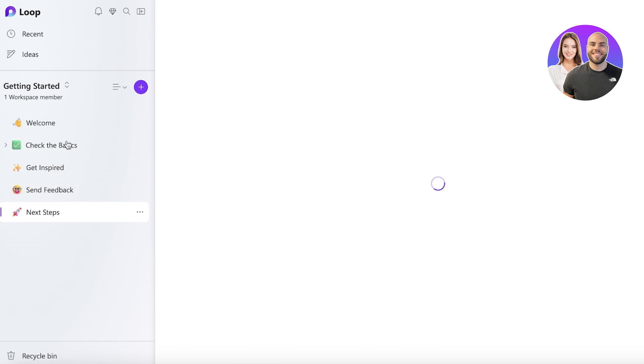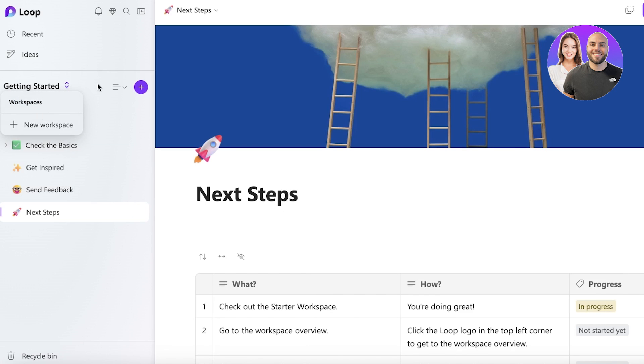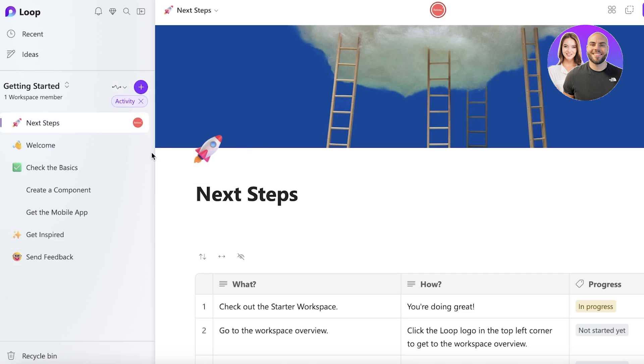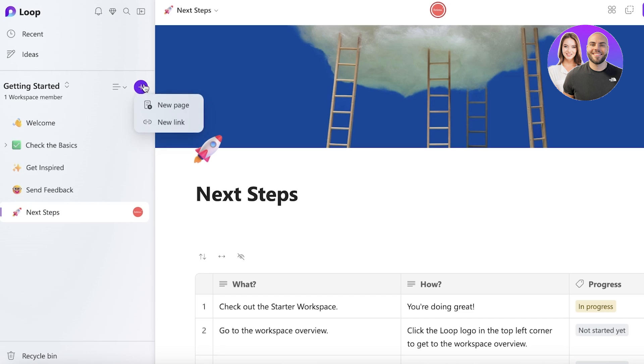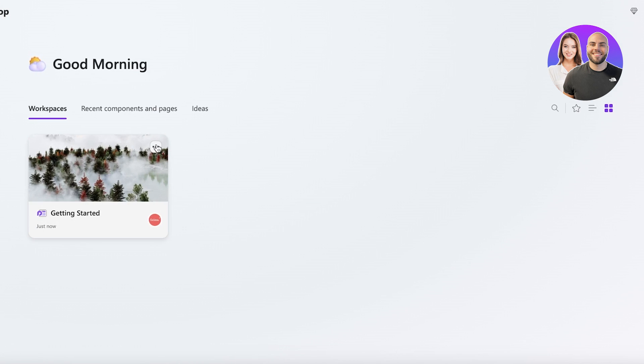You have a Get Inspired page, a Send Feedback, and Next Steps so we can get started with building our workspace. Now you guys can see we have the view and organize pages by hierarchy or activity, so we can do that as well, and then you can create more pages.